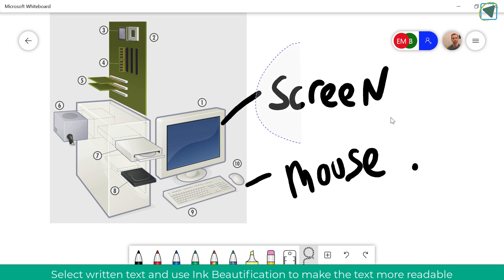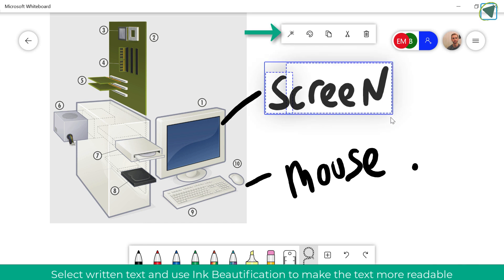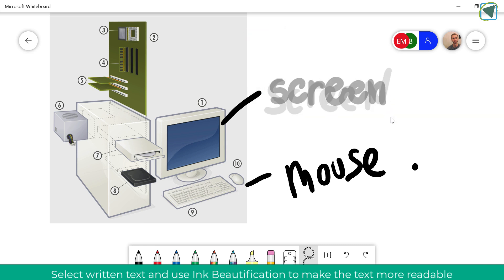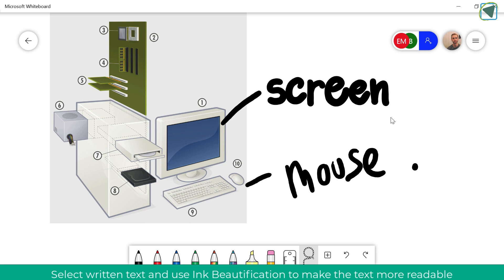A top tip to make your text more legible is if you select it you can use the ink beautification tool to make this look a little bit more effective and nice and I really like this feature.